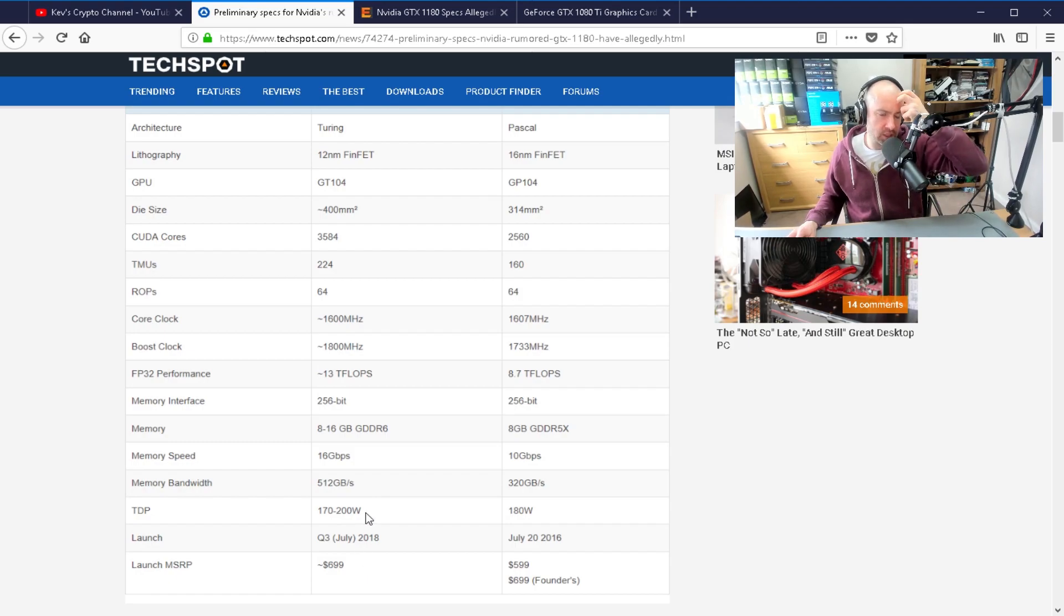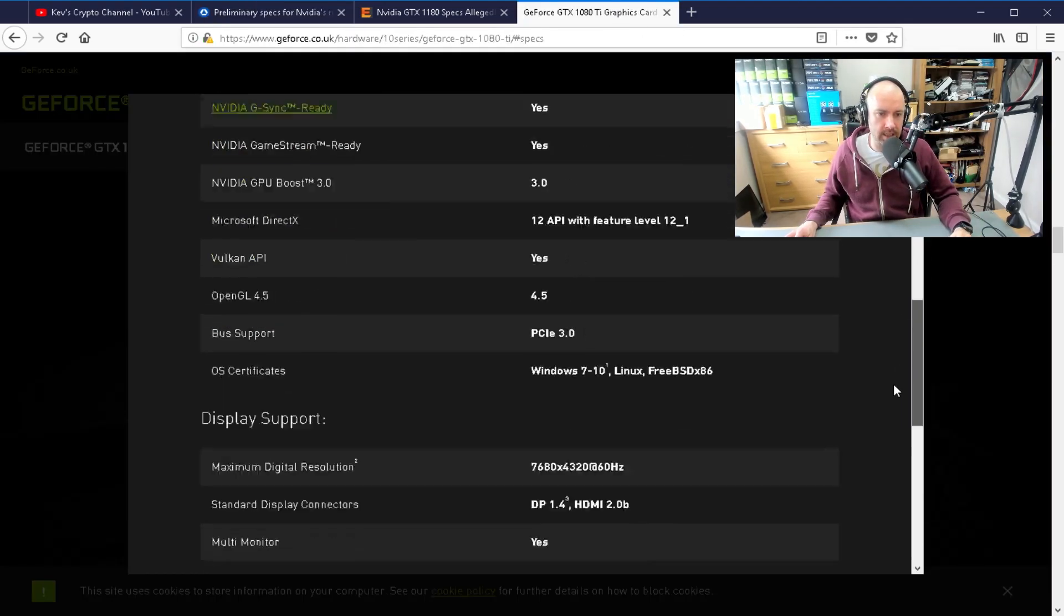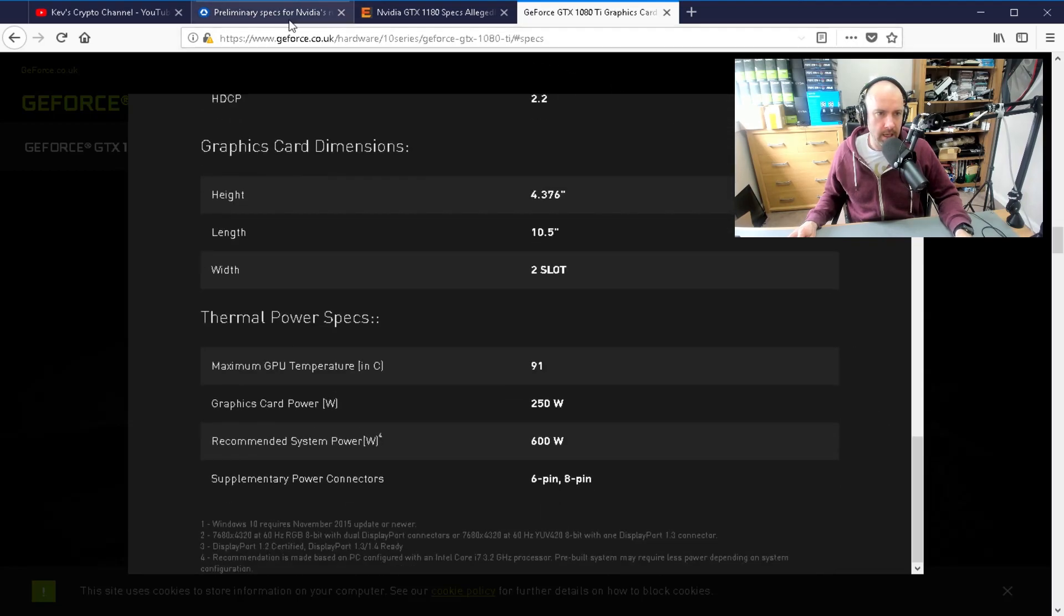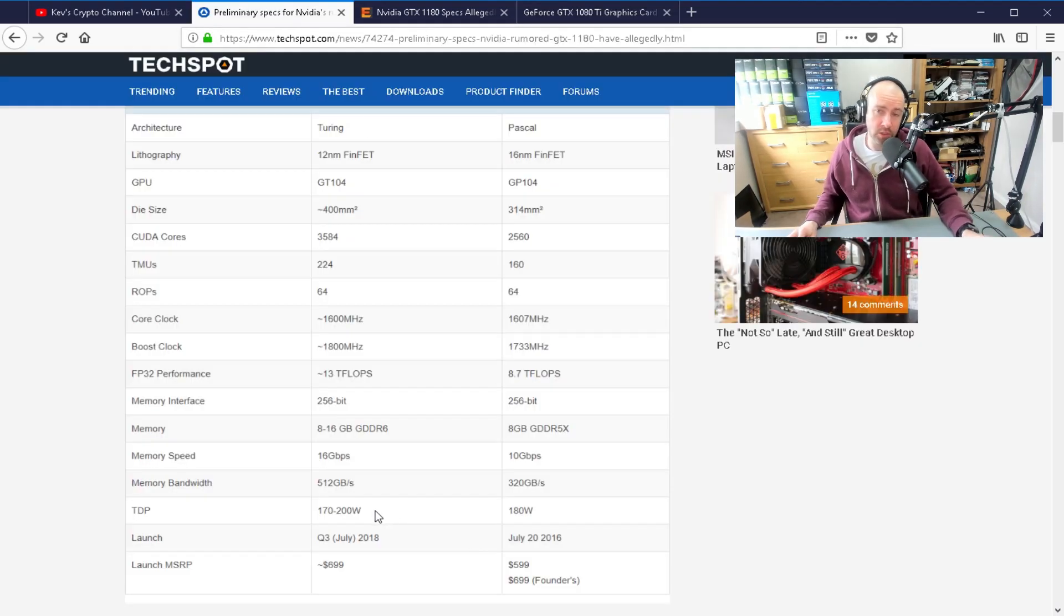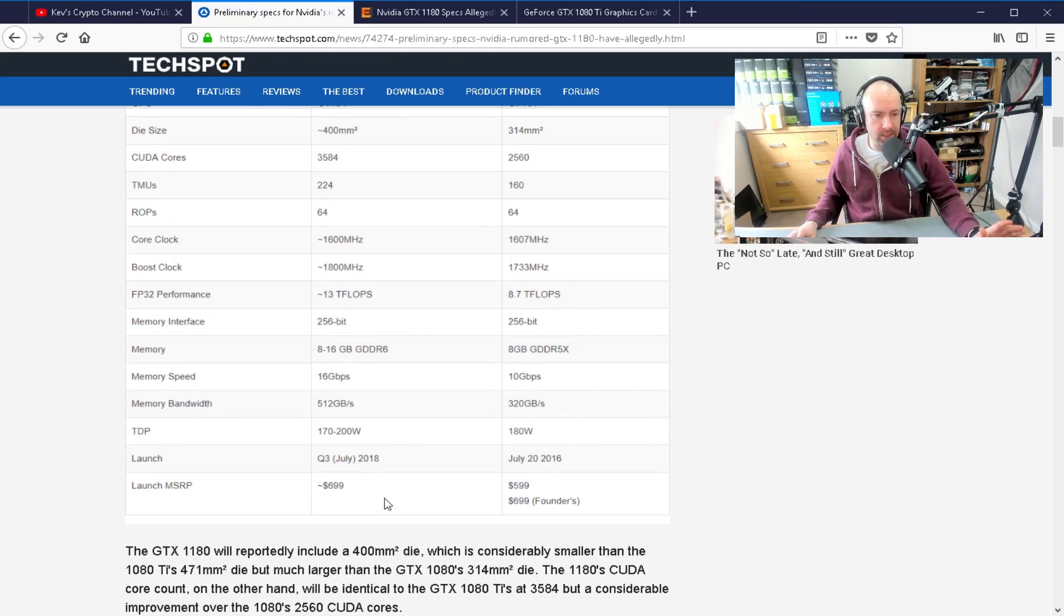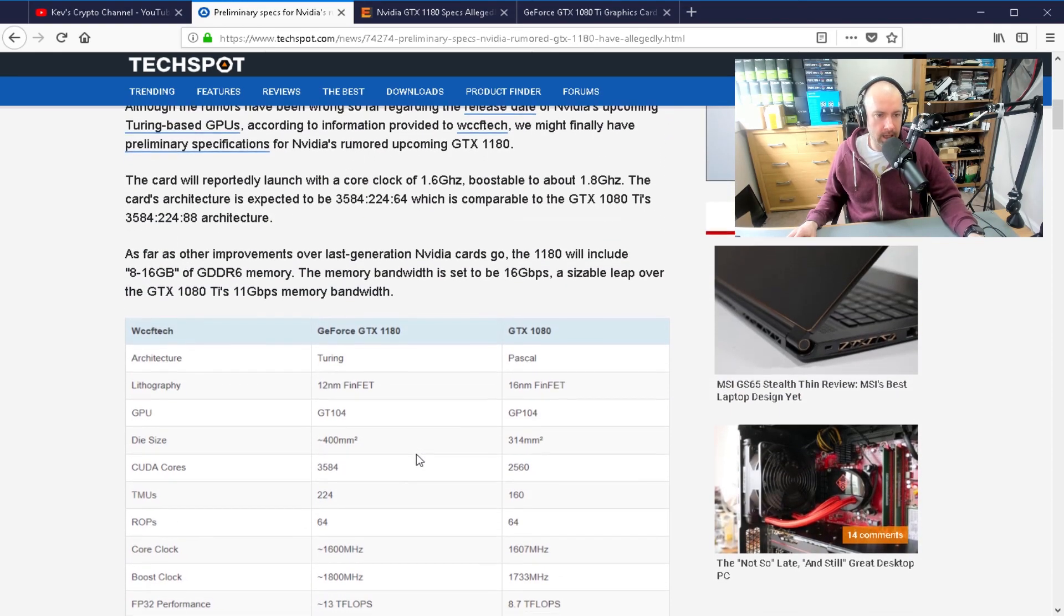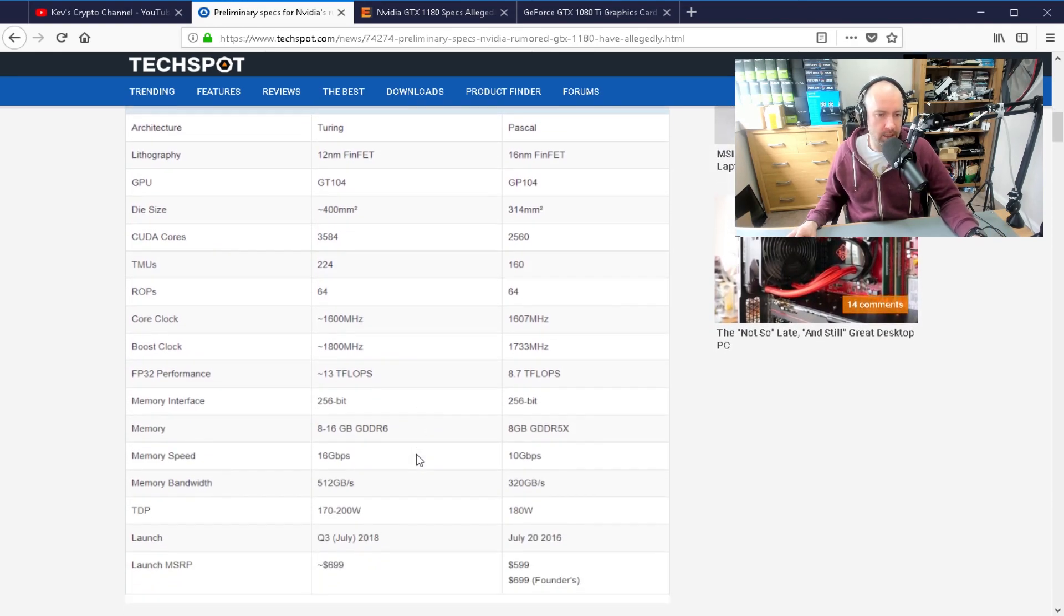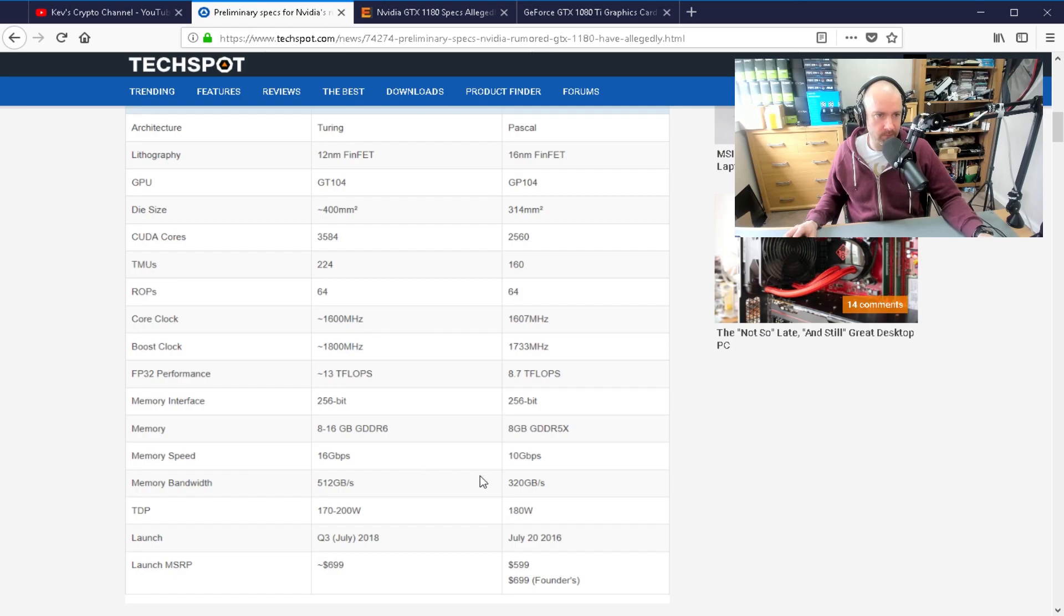Also, from an efficiency point of view, the 1080 Ti needs 250 watts. And this one says 170 to 200 watts. I suspect it's going to be 180 watts. So we'll see over the next few months. These cards might not come out to July or August. But it should turn the gaming world and the cryptocurrency world as well on its head. It's a new line of cards. We'll see what's going to happen.